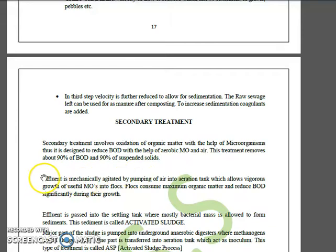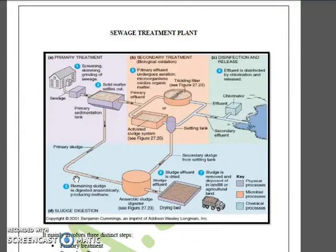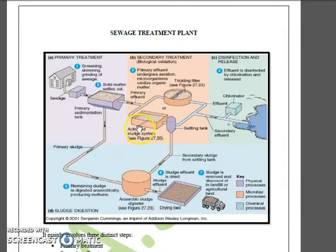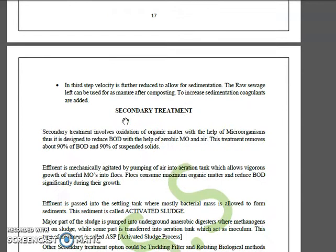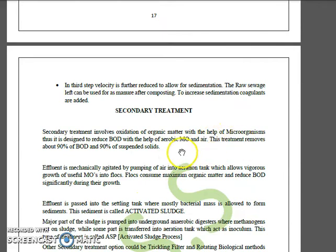As shown in the figure, there is an aeration tank where effluent from primary treatment is received, along with air input. Flocs or bacterial masses — colonies of bacteria, sometimes associated with fungal hyphae — form here and cause oxidation of nutrients through aerobic processes. Some sludge from this tank is taken as inoculum for the aeration tank to maintain useful microbes.